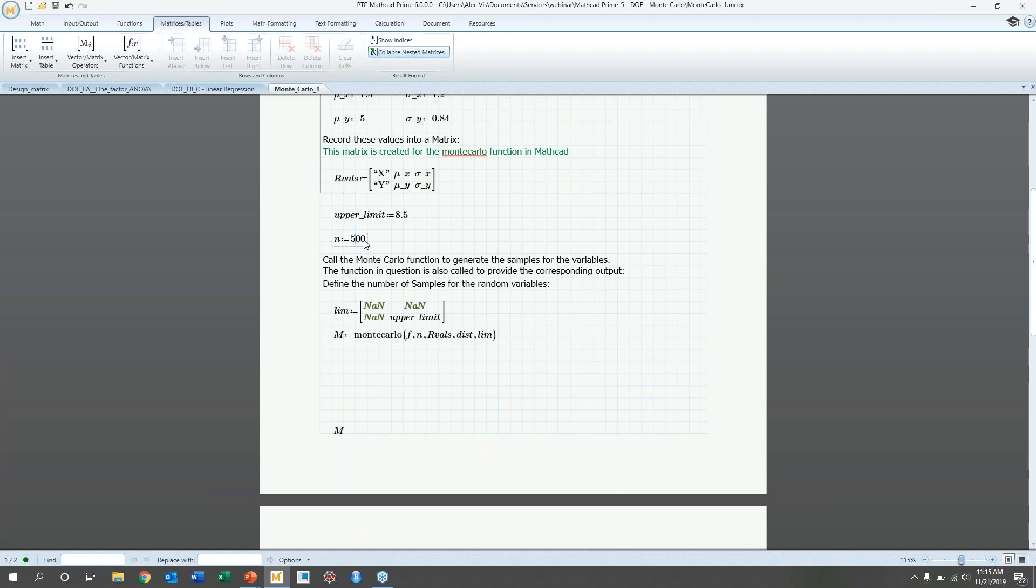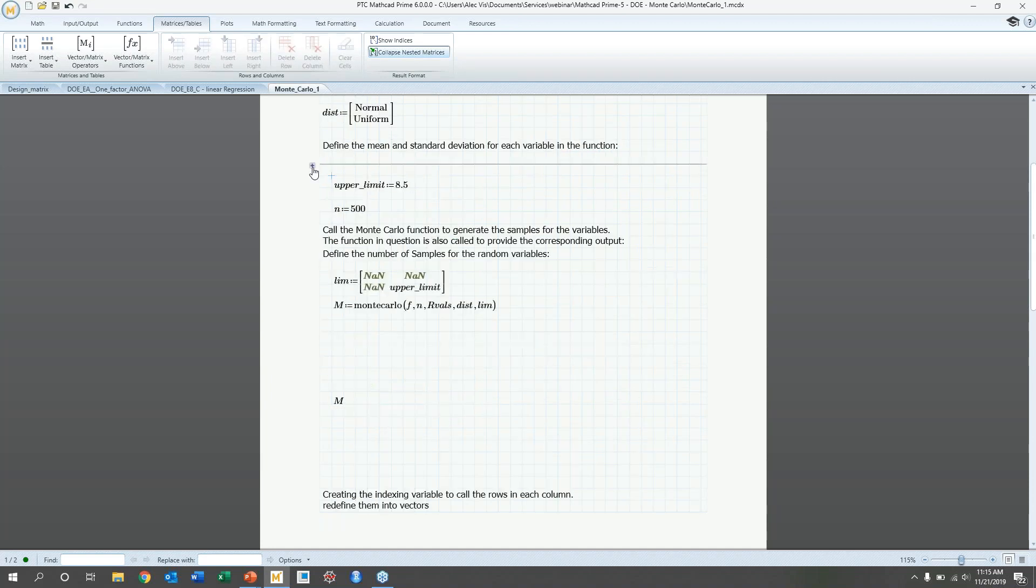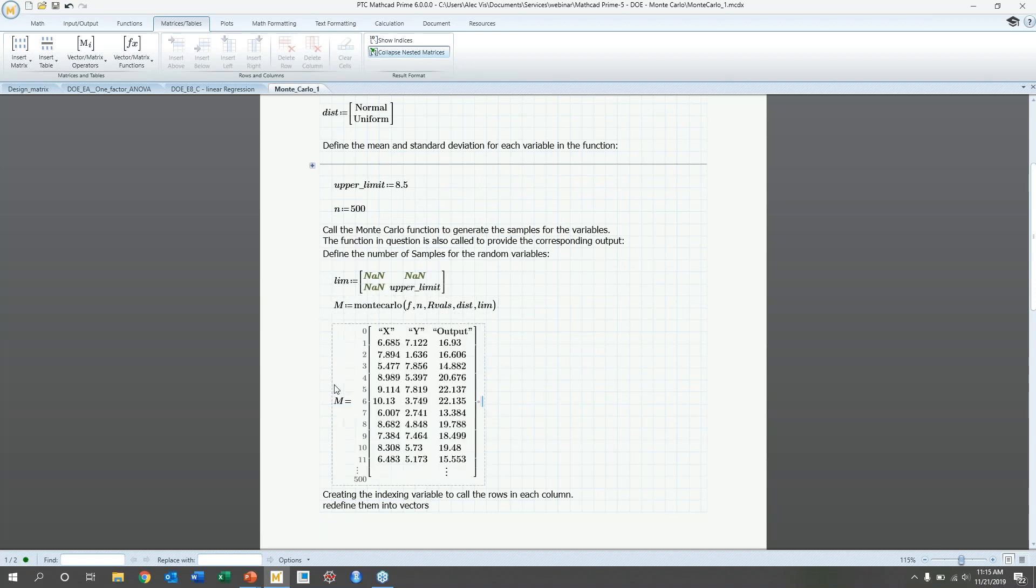And then, in addition, we're going to set an upper limit on y as 8.5. And then, those means and standard deviations, we're going to put in an r values matrix. We're going to set the number of samples we want to have. The limits, we're going to set and do another matrix as well. So, this first column corresponds to x. We don't have any limitations on it. And this y column, we only have an upper limit. So, we're going to use that to generate a Monte Carlo, this n. And this is kind of what the data looks like. So, in this first column is your x, second column is your y, your random values. And then, your output is going to be the third column.